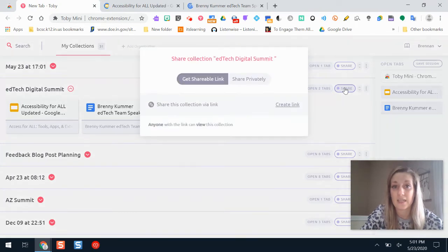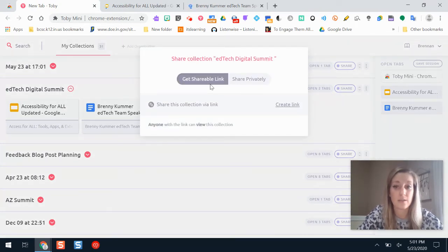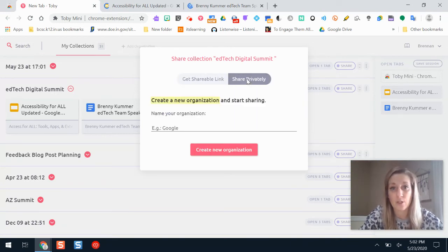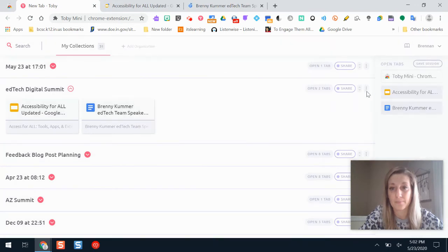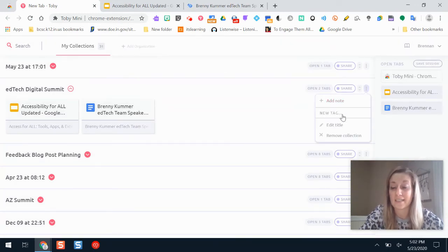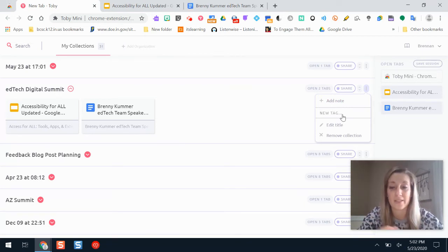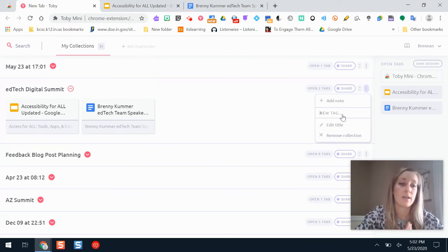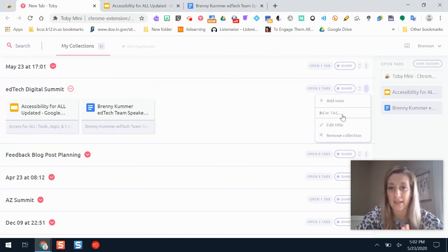To share a collection, it gives you a link that you can send to someone else. They don't even have to have Toby to be able to see it — it will just show them your different tabs. Or if they have Toby you can share it directly there. You can also add notes and add tags to your collections, so if you search in Toby you can find all the ones tagged as lesson planning, resources, to-do lists, or anything like that.